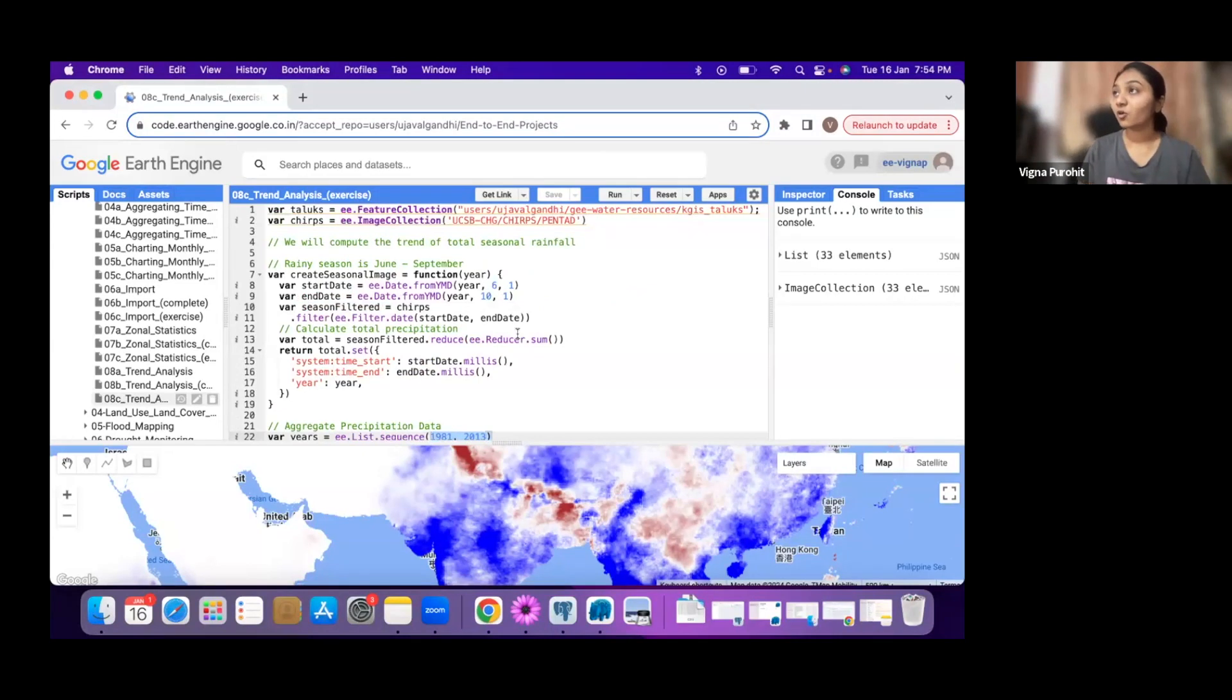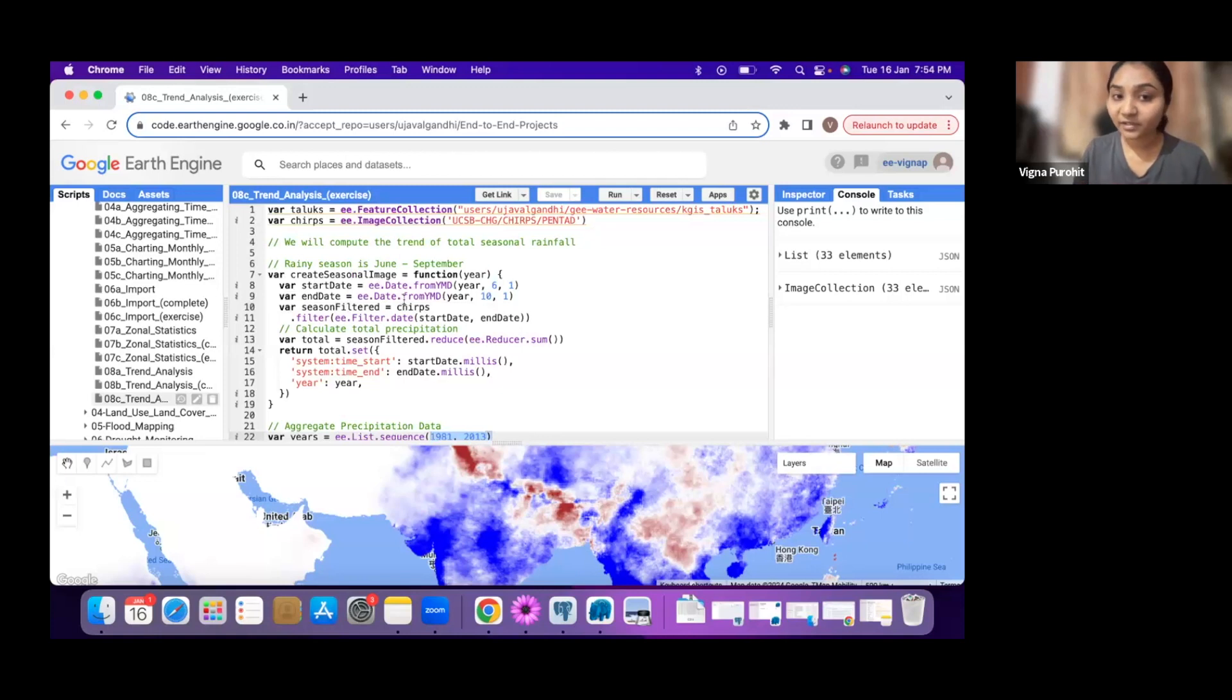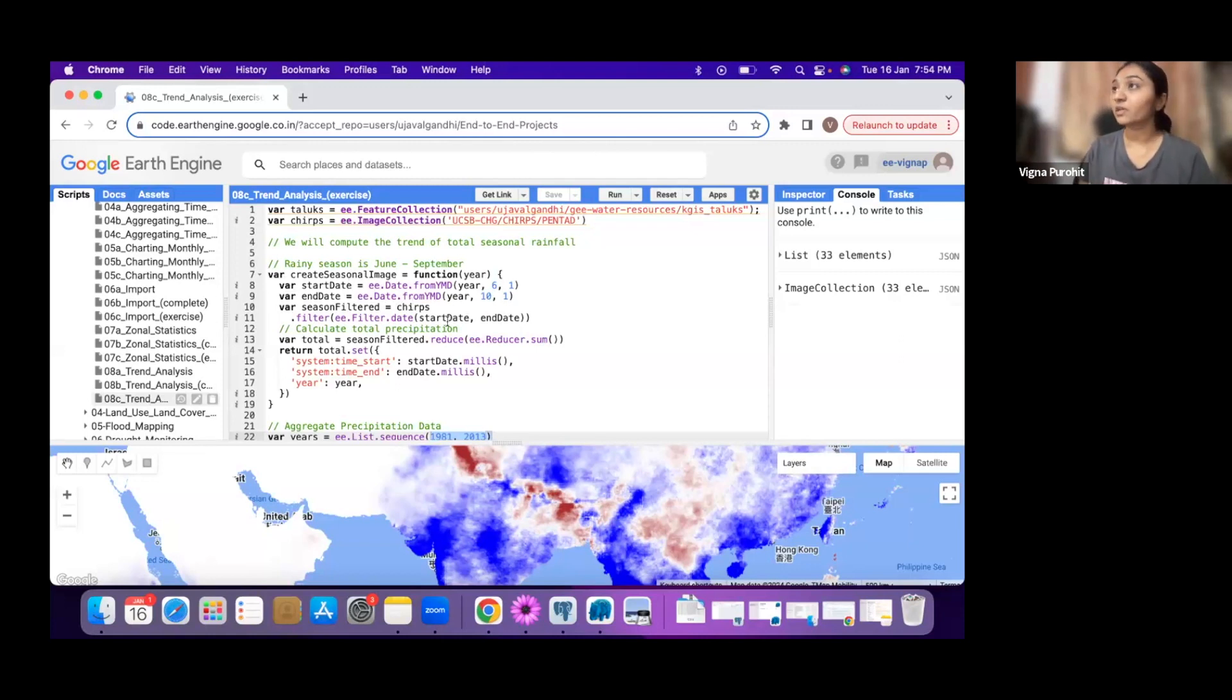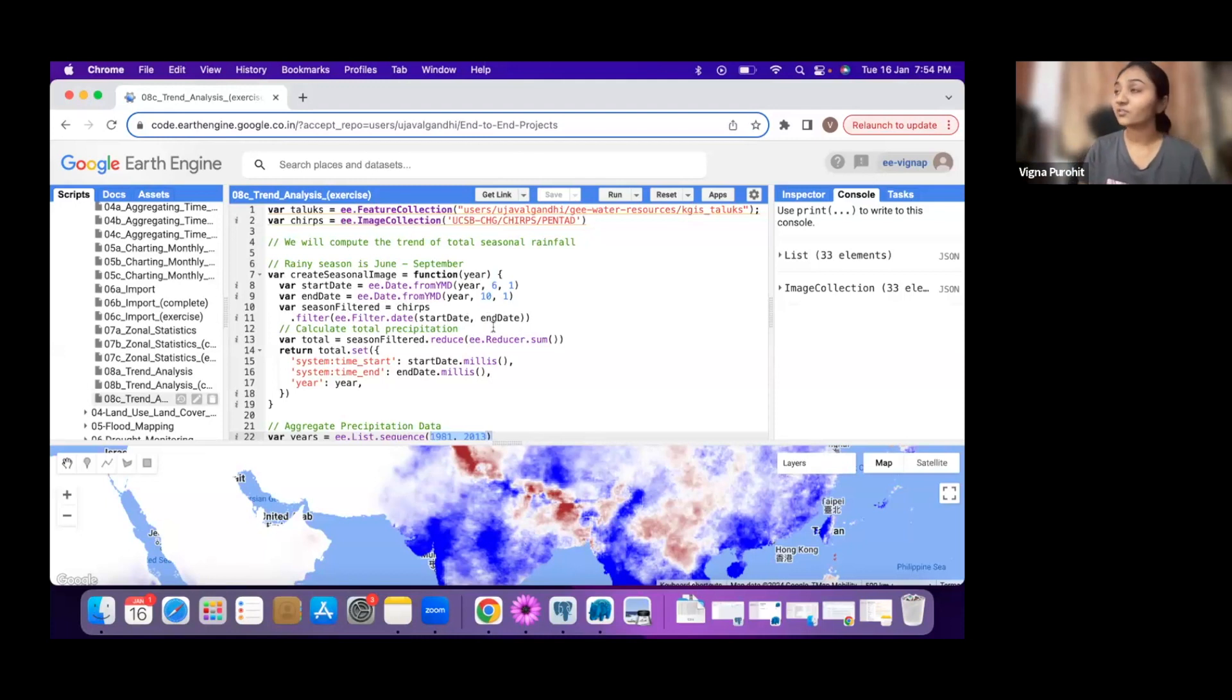We want to consider all 12 months so that we can get the yearly trend. You will have to change your start and end date. It should start from 1st January, and the end date can be advanced to the start date - one year advance. You can just change this and visualize the yearly trend.